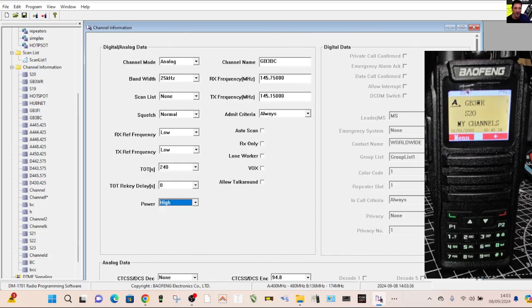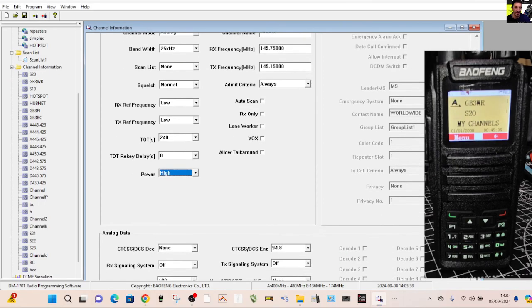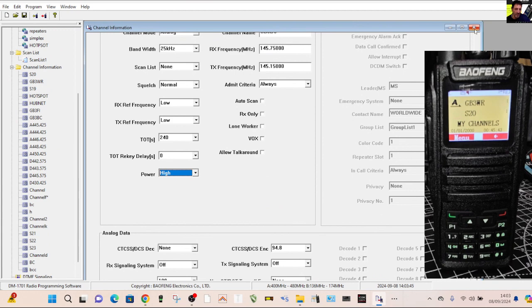Powers here. If it's an analog one, you're going to need to put in any tones. So down here, just put your slider down, look 94.8, just on transmit, on receive, I put none. And that's it. That channel's done.